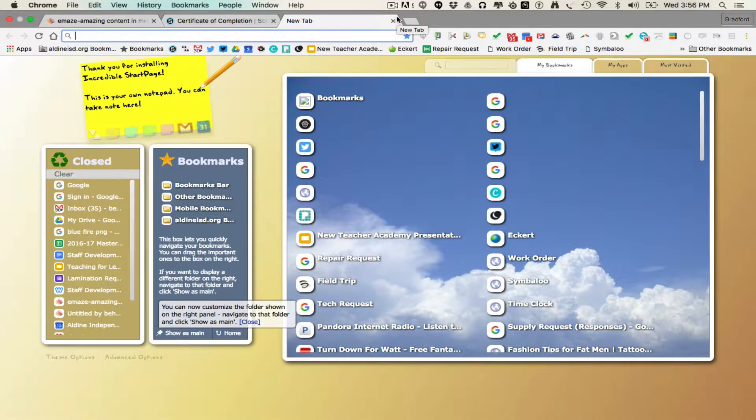Hello everybody, this is Bradford Harris, your Innovative Specialist. This is a quick training on how to access your Gmail and your Google Drive.